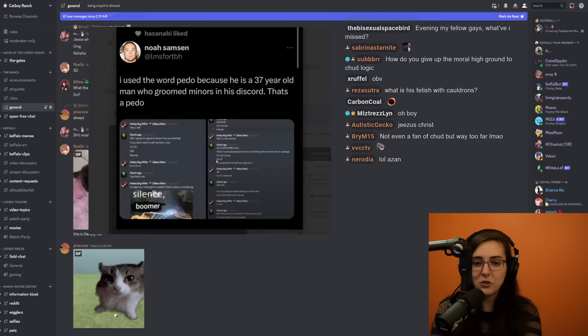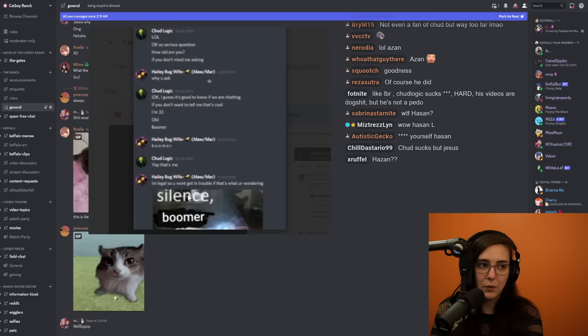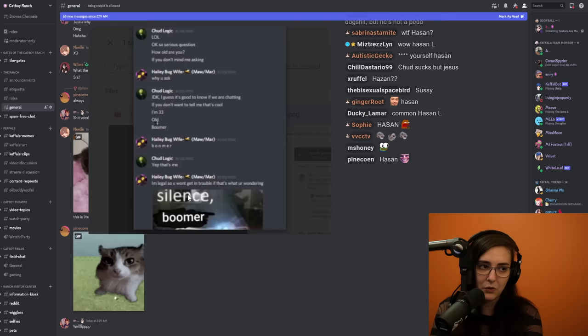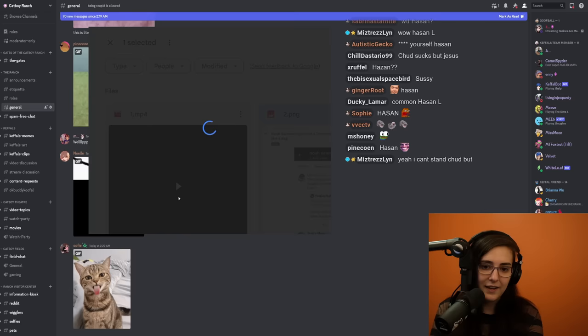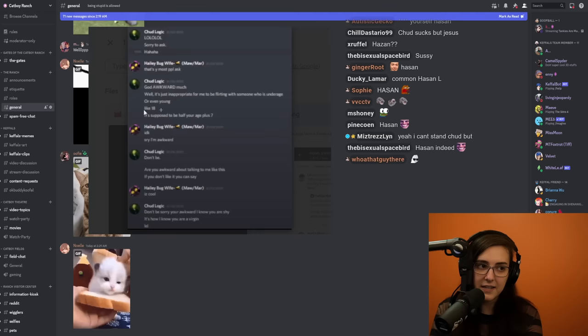Let's take a look at these screenshots. 'Serious question, how old are you if you don't mind me asking?' 'Why do you ask?' Chud Logic says 'I guess it's good to know if we are chatting. If you don't want to tell me that's cool.' 'I'm 33, old boomer.' She calls him a boomer and then says 'I'm legal so you won't get in trouble if that's what you're wondering.' And Chud responds 'It's inappropriate for me to be flirting with someone who is underage or even young like 18. It's supposed to be half your age plus seven.'